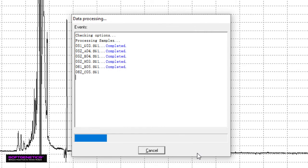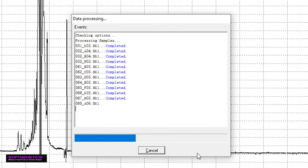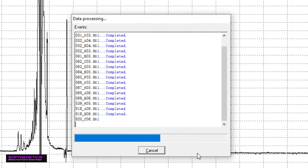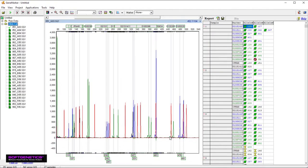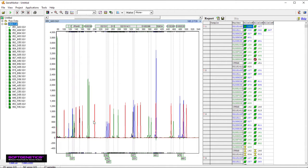Data analysis is rapid. A 96-wells CE plate takes an average of 15 seconds. Again, samples are organized in a file tree to the left, but this time they're color-coded according to their size calls. Green means that the size calling was successful. Yellow means that size calling needs verification, and red means that size calling did not occur. Allele calls are summarized to the right in the allele report table.